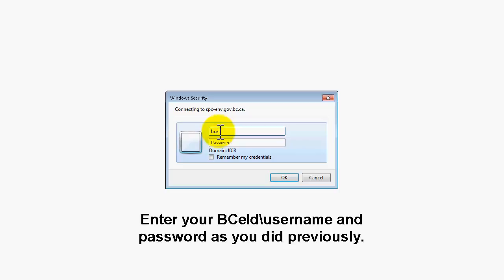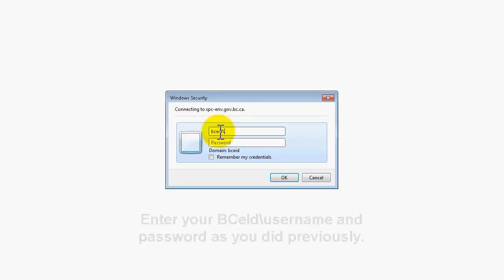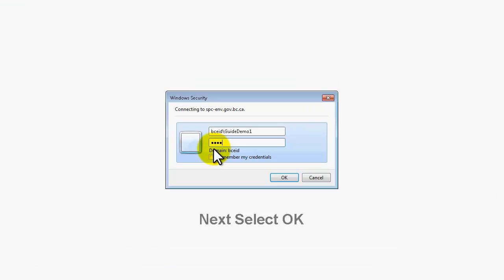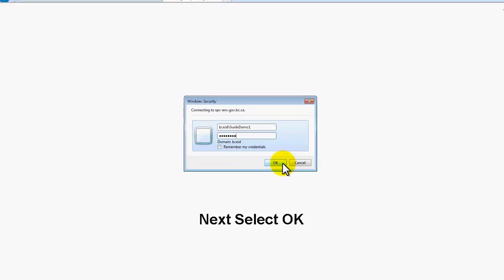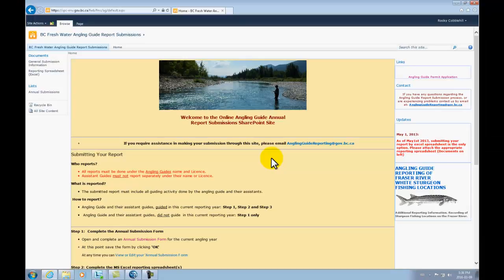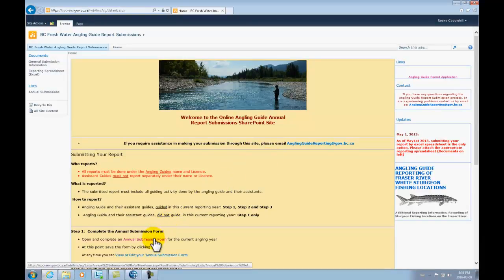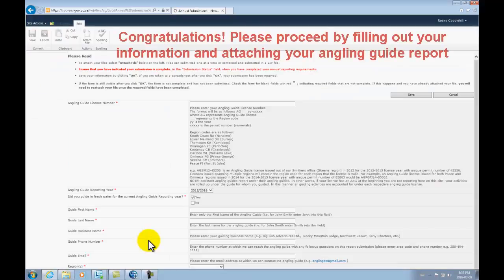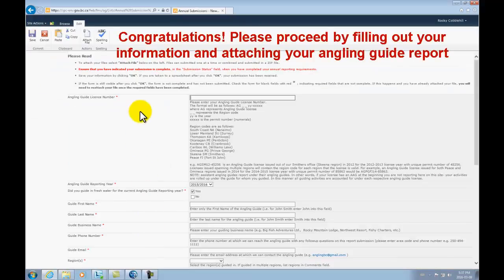Your fourth and final step in accessing the reporting site is to click on the hyperlink to the reporting site in the welcome email. Doing so will open up the same familiar login box that you were greeted with at step 2 in this process. You will enter your BCEID credentials exactly as you did before, using the bceid backslash before your username and simply entering your password and clicking OK. You are now in the reporting site. Congratulations!